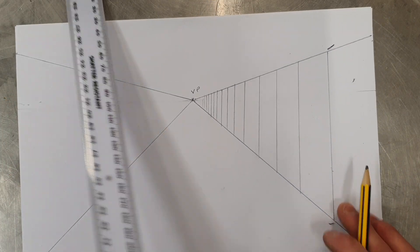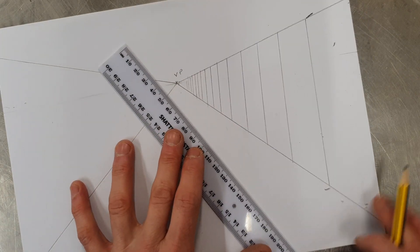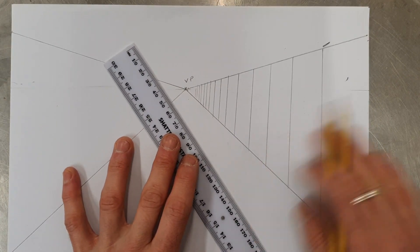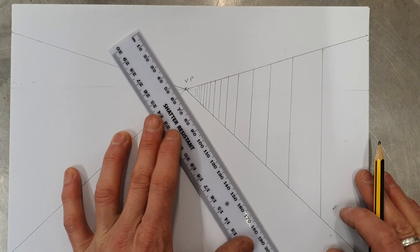Right, now we need to do that on the other side as well. But I'm just going to concentrate on this side for the demonstration.